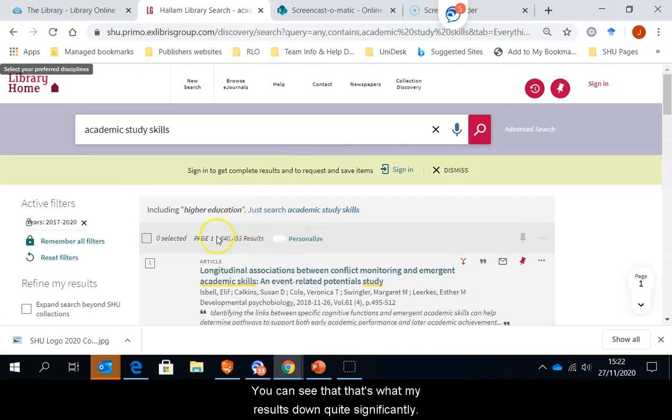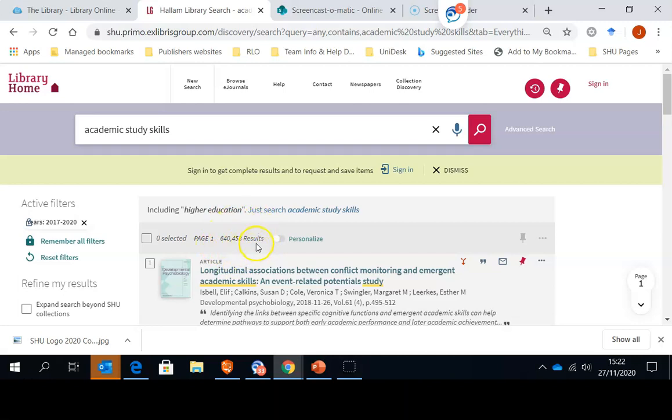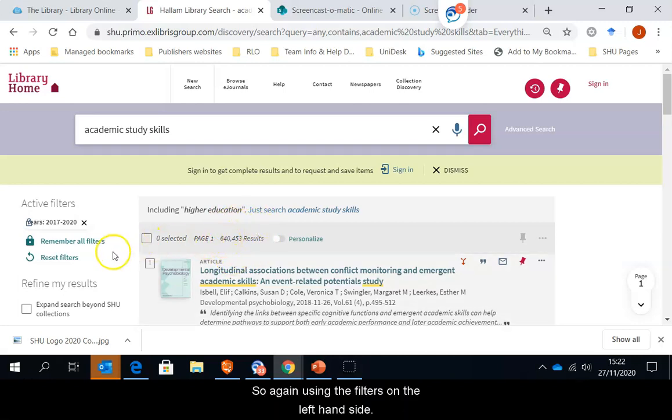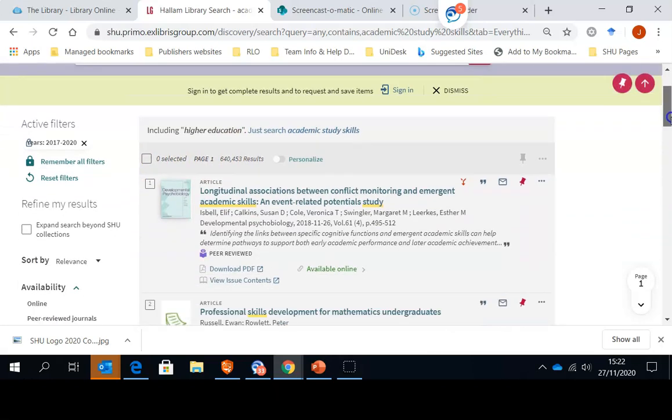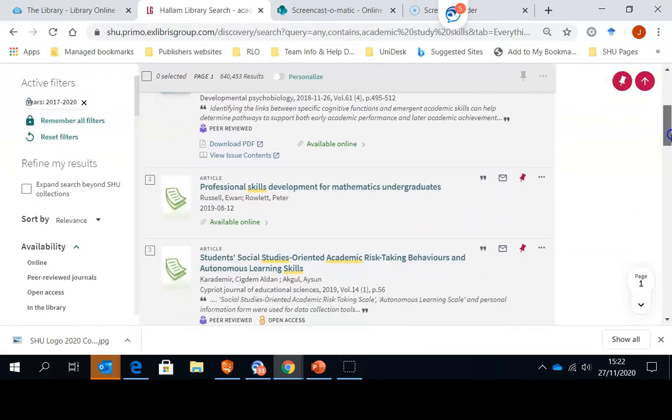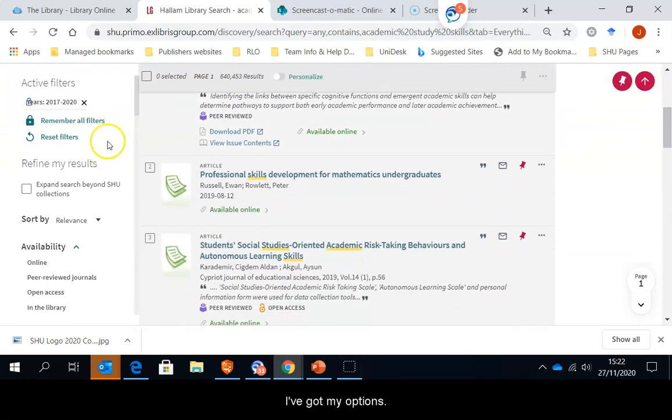You can see that that's brought my results down quite significantly. But there are still too many for me to go through. So again, using the filters on the left-hand side, I've got my options.